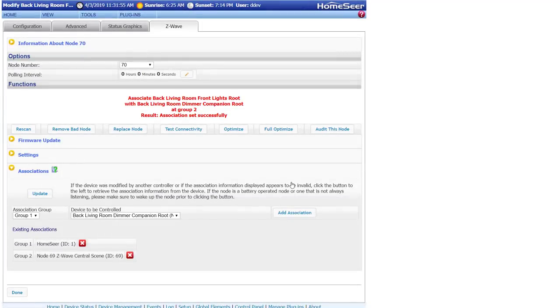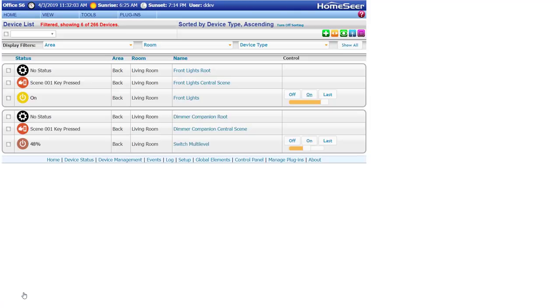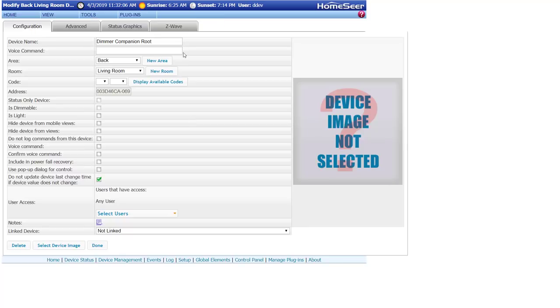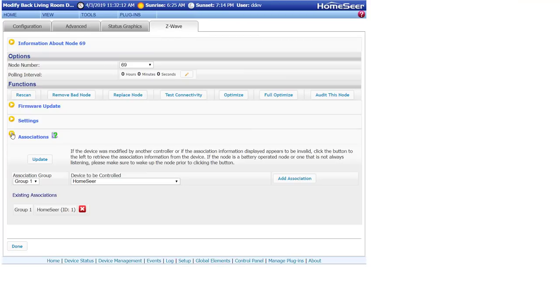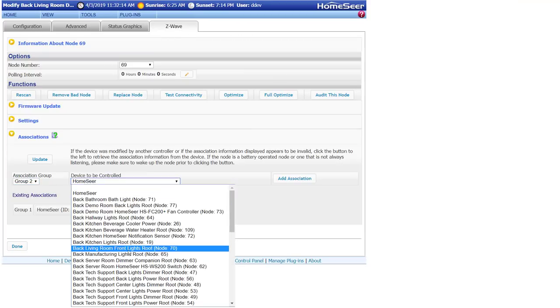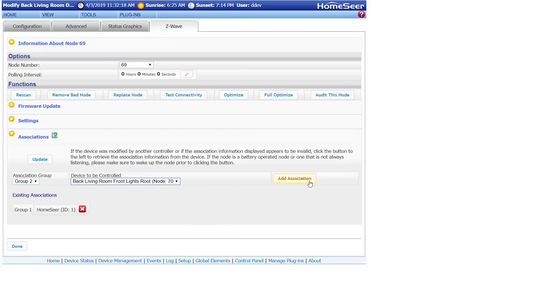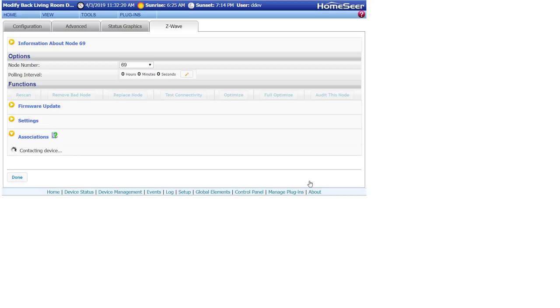Now that these steps have been completed, we'll need to repeat the process to associate the companion dimmer back to the main dimmer. This type of association can be done with up to five dimmers. Simply keep in mind that each dimmer will have to be associated with every other dimmer used in the group.